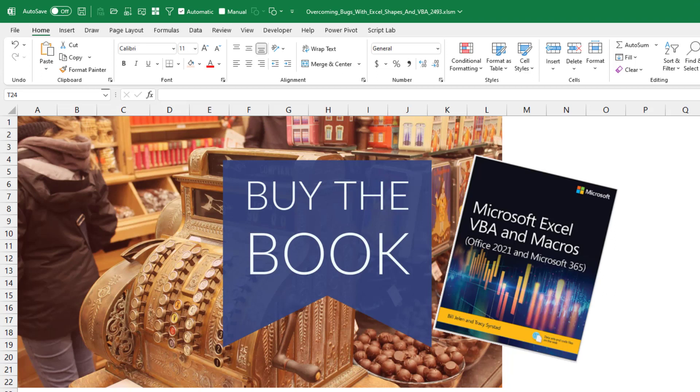Hey, I just got a box in the mail this week from Microsoft Press. Our new book, Microsoft Excel VBA and Macros for Office 2021 and Microsoft 365. It's a book that Tracy and I wrote many years ago back in 2004. I think this is probably the seventh edition now. So for great examples on VBA, check out that book.